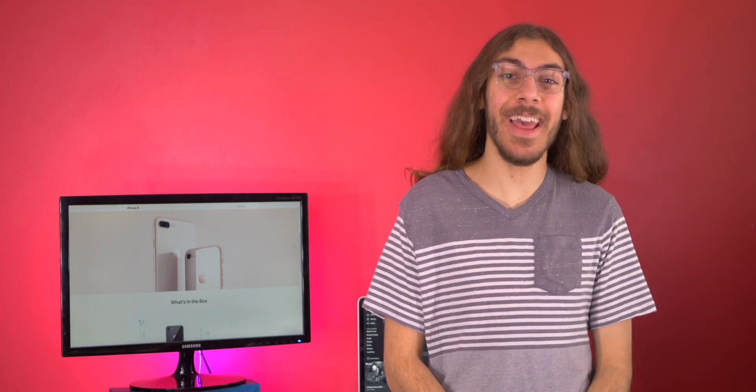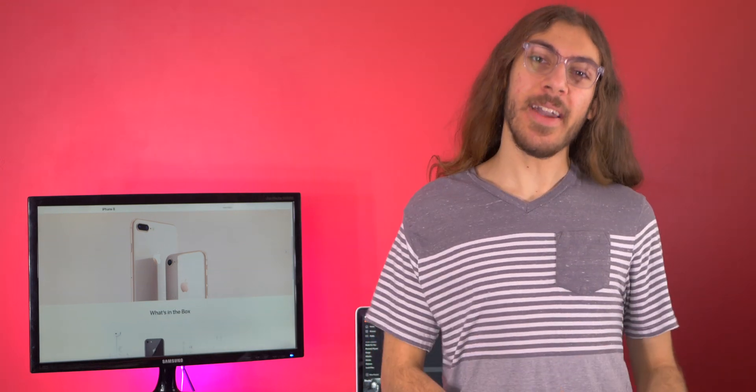Hey guys, what's up? I'm Christian Taylor and today I'm going to talk about the iPhone 8 and if you should still buy it in 2019.